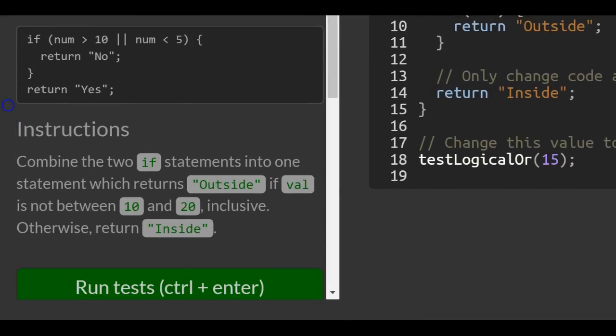Instructions: combine the two if statements into one statement which returns outside if val is not between 10 and 20 inclusive. Otherwise return inside.